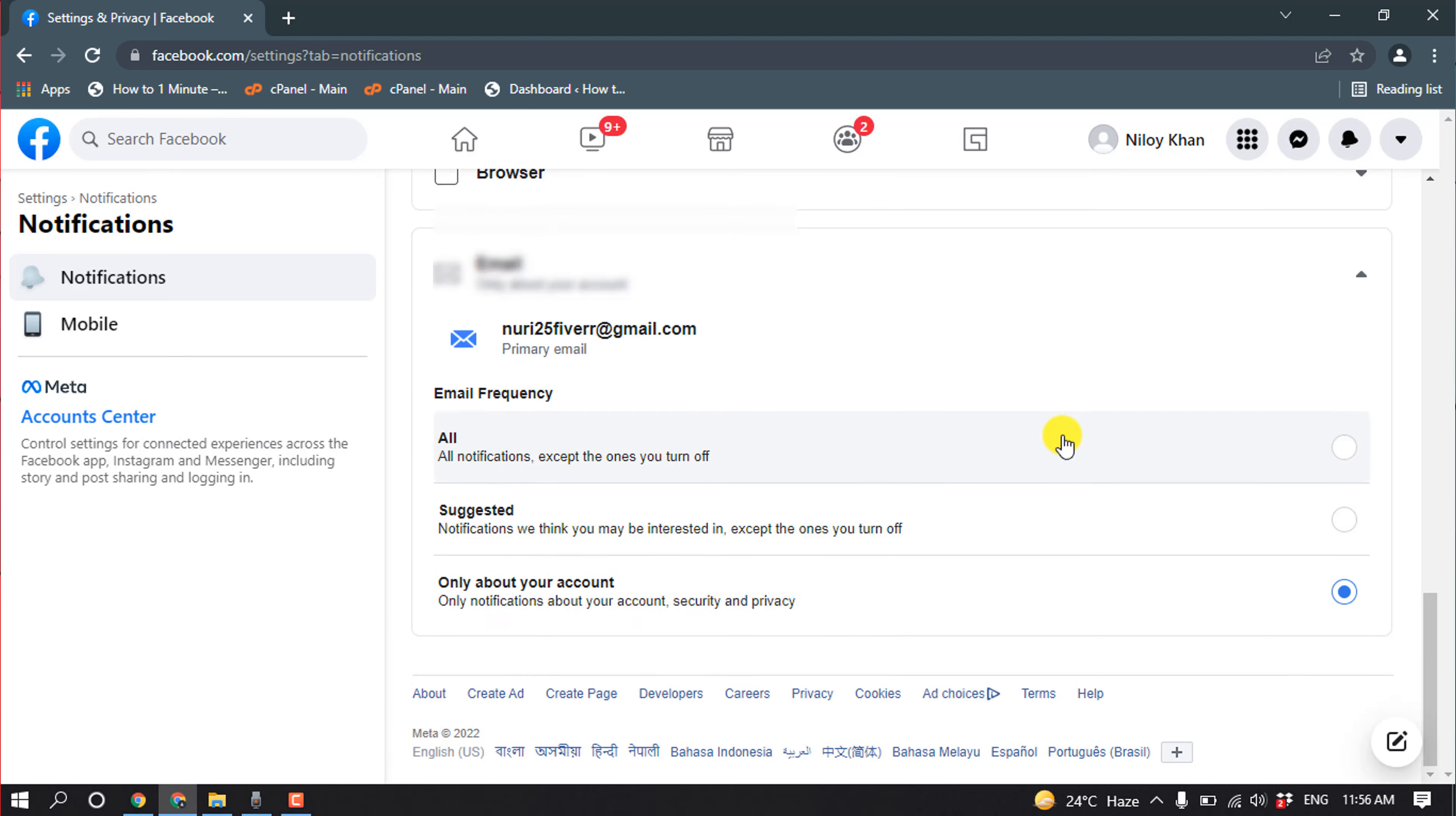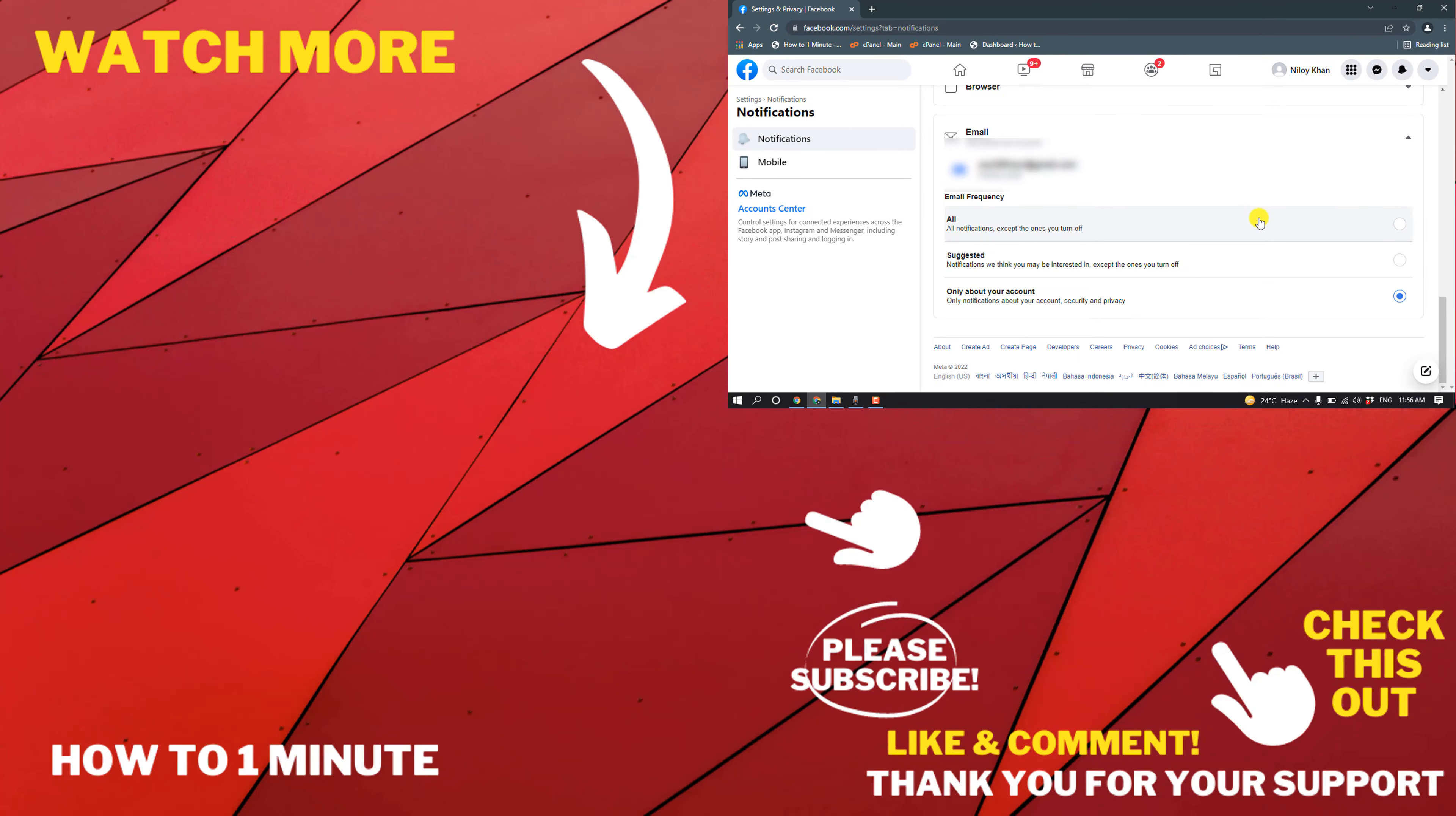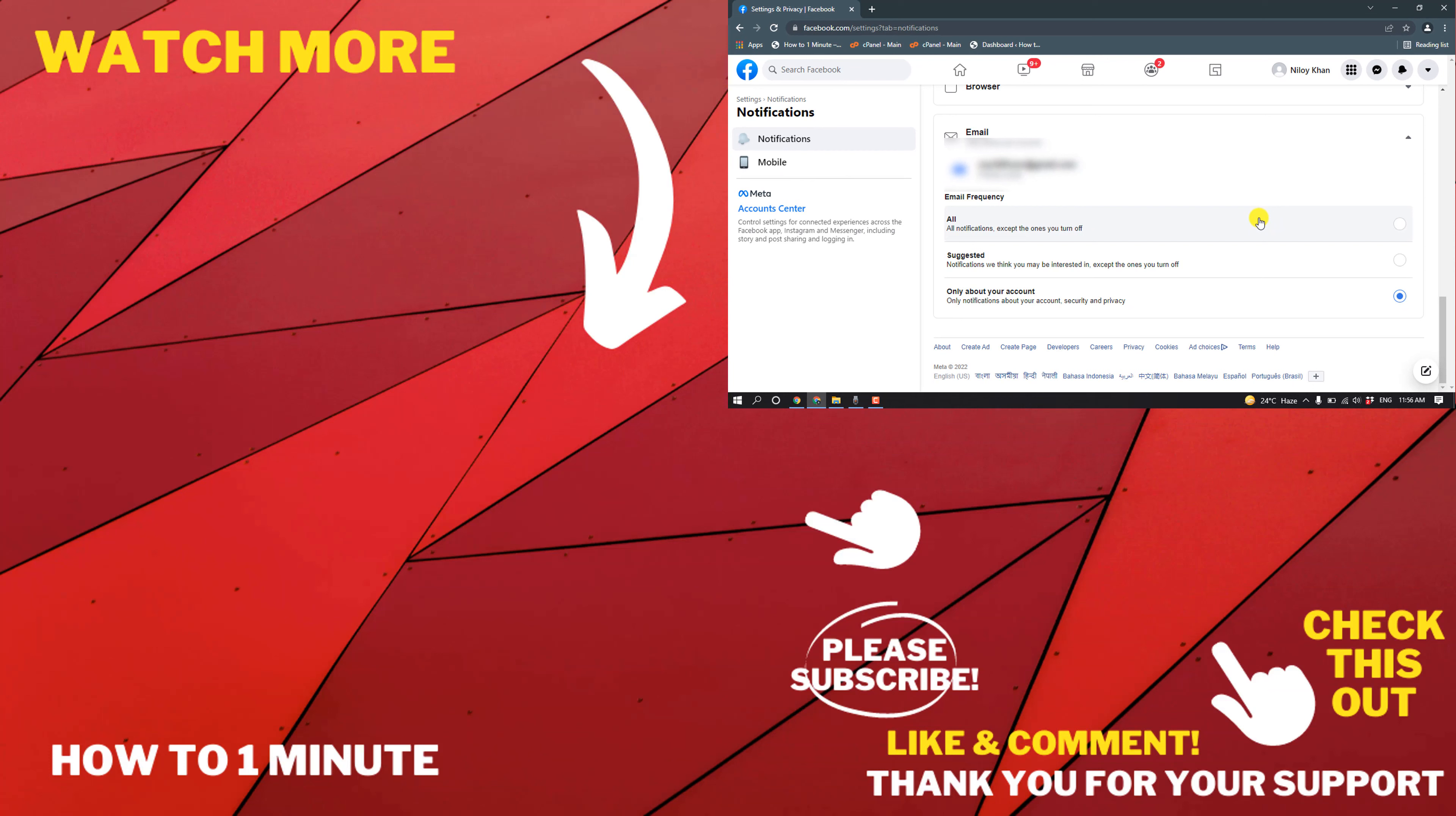And this is how we can stop Facebook messaging in email. If you have any questions, feel free to post in the description. If you want to see more WordPress videos, please check the links in the description. If this video helped you, give a thumbs up and please consider subscribing to One Minute. Thank you for watching.